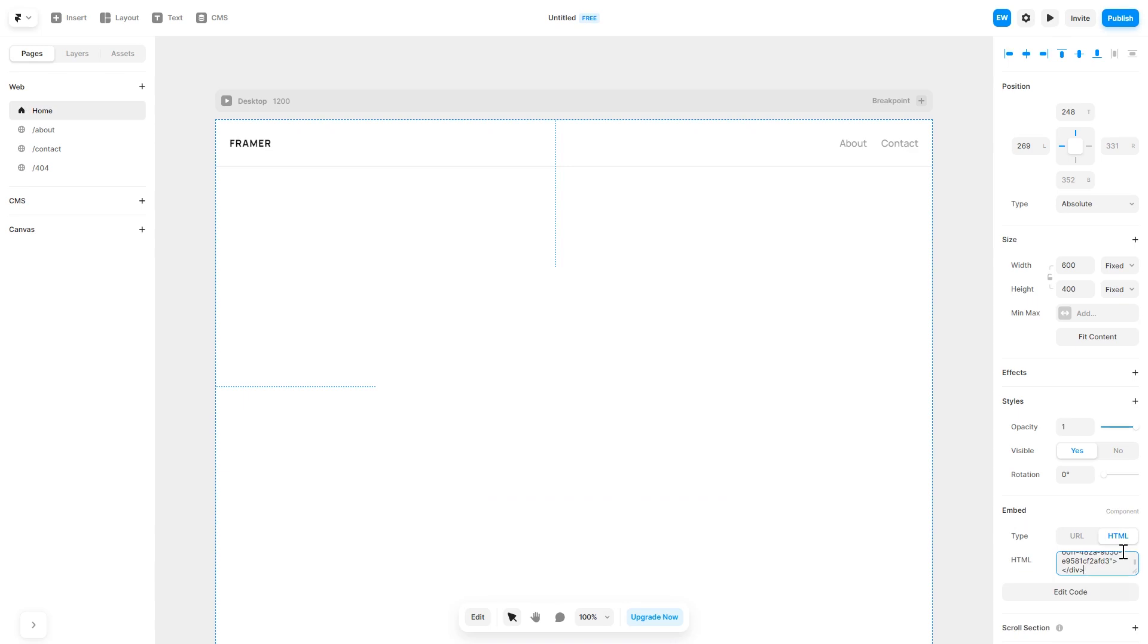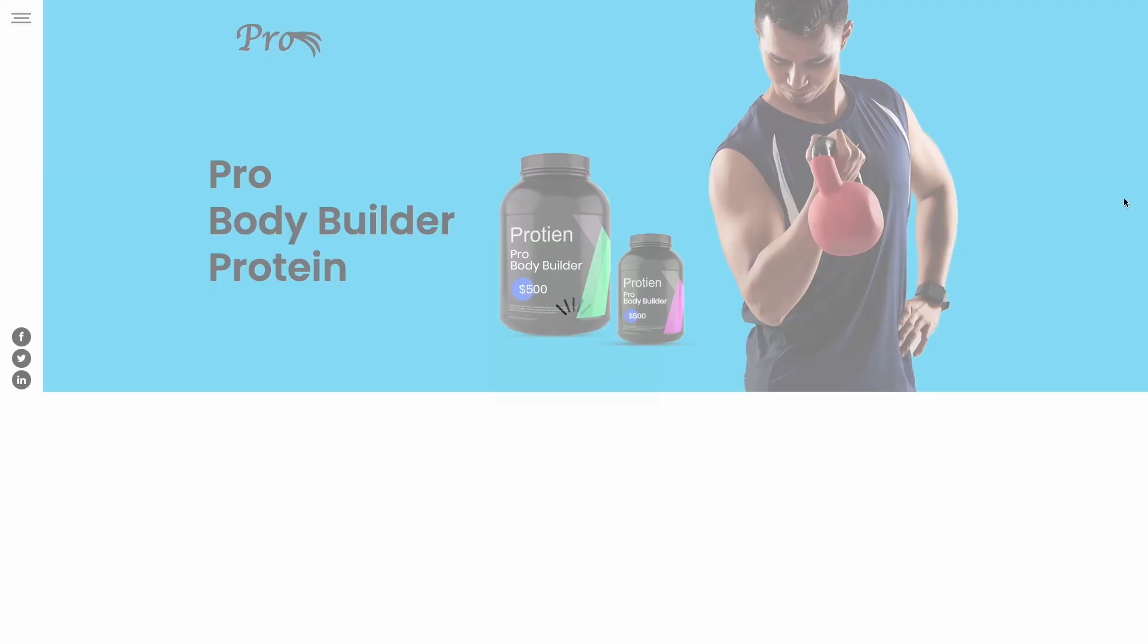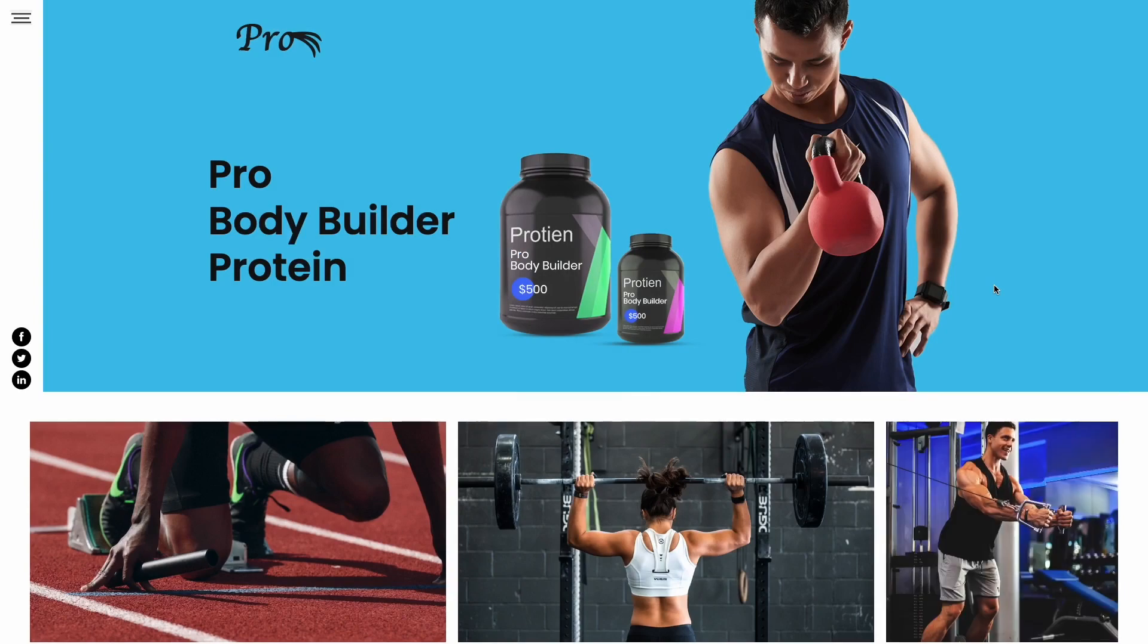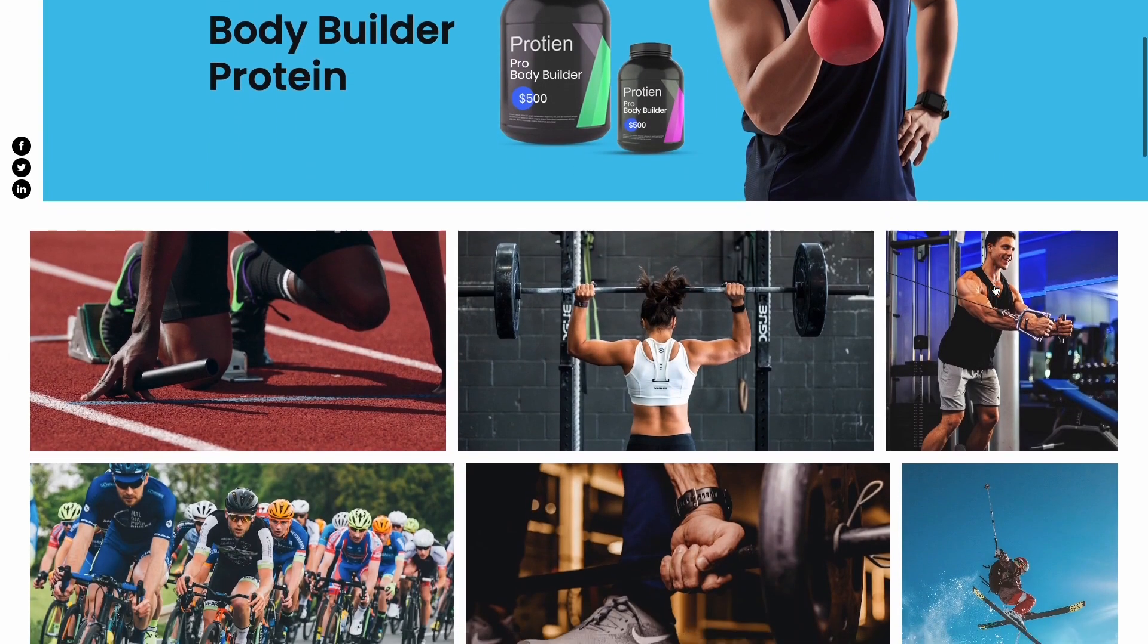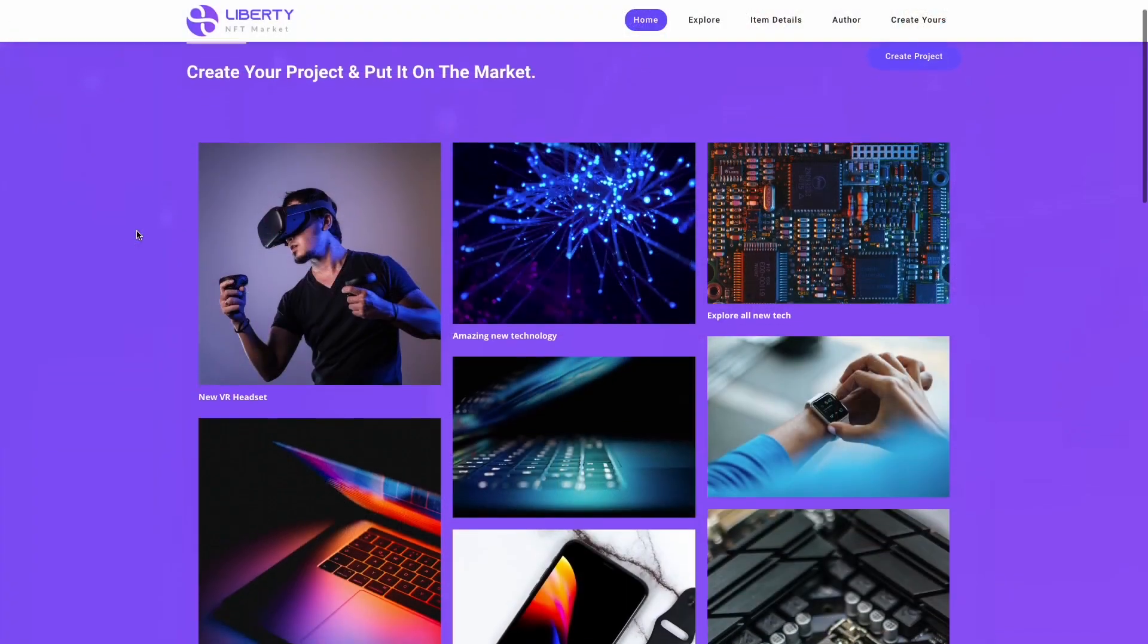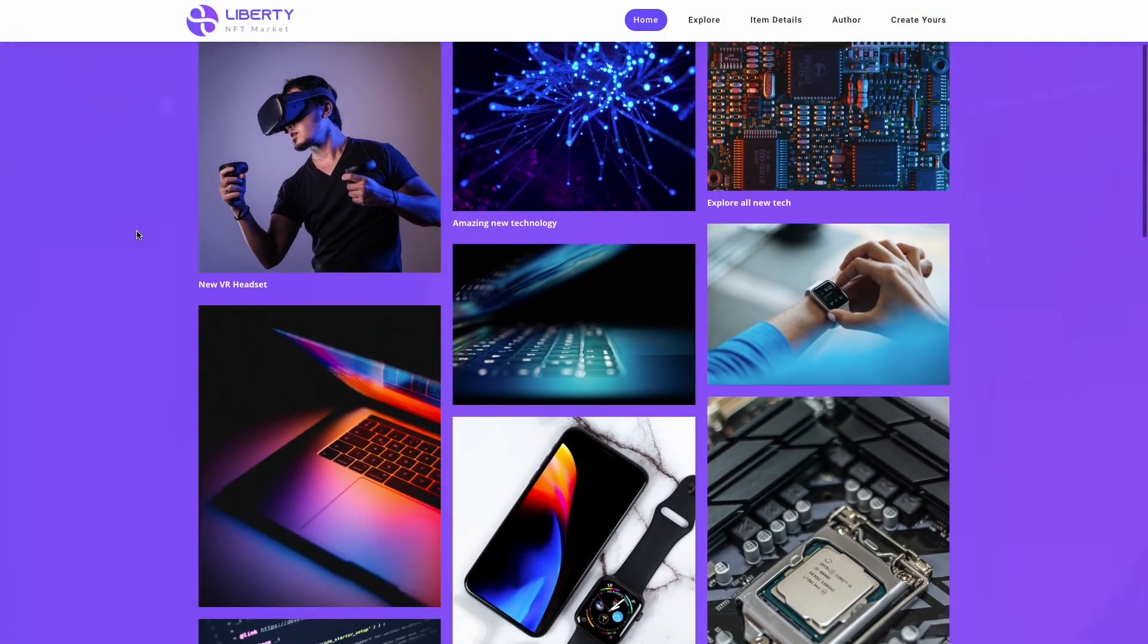Now the image gallery will show on your website.